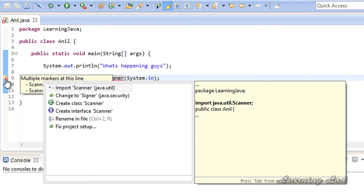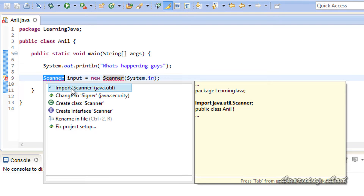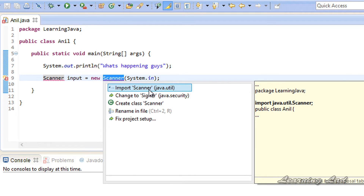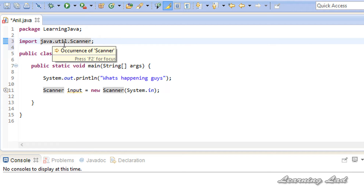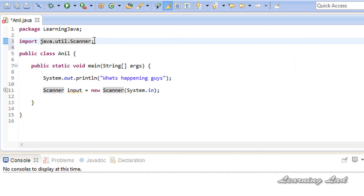It shows an error here, and clicking on it shows 'import Scanner'. That's because the Scanner class is defined inside the java.util package, and to use it in our program we need to import it. Double-clicking on 'import Scanner' adds the statement 'import java.util.Scanner' after our package definition, which allows us to use the Scanner class in our program.